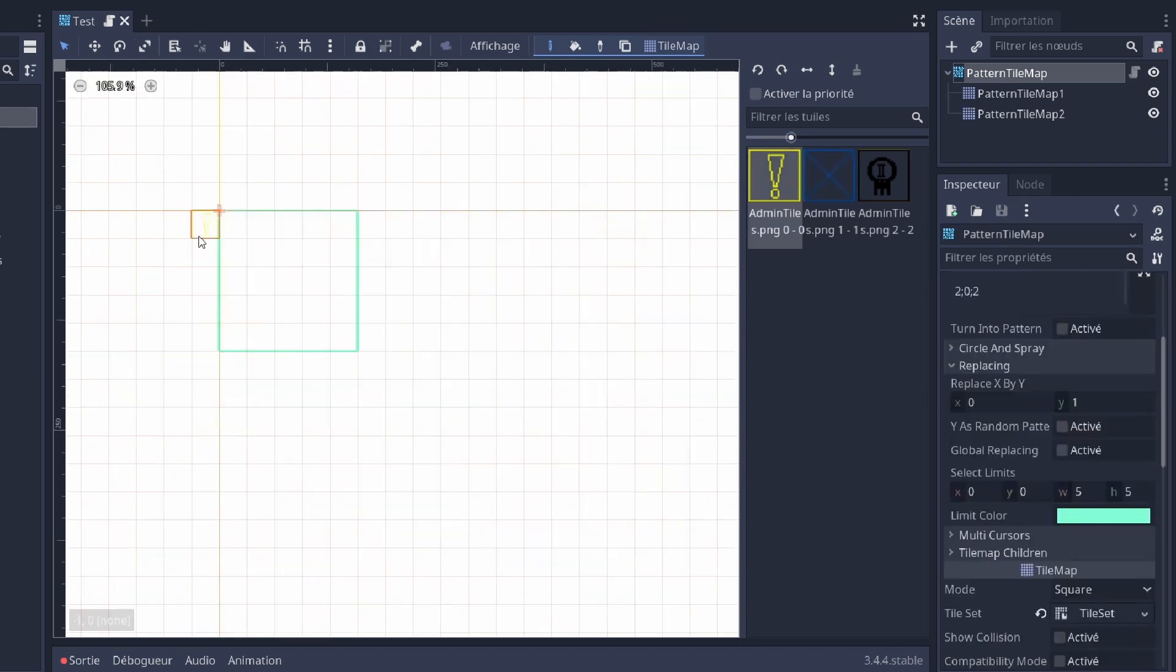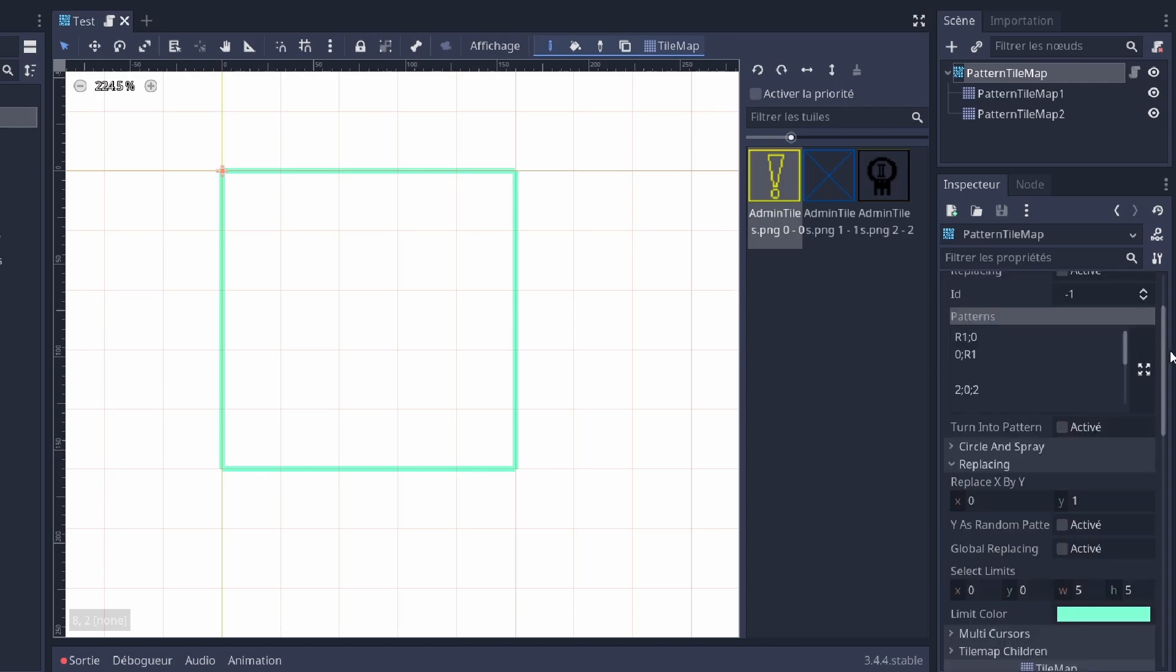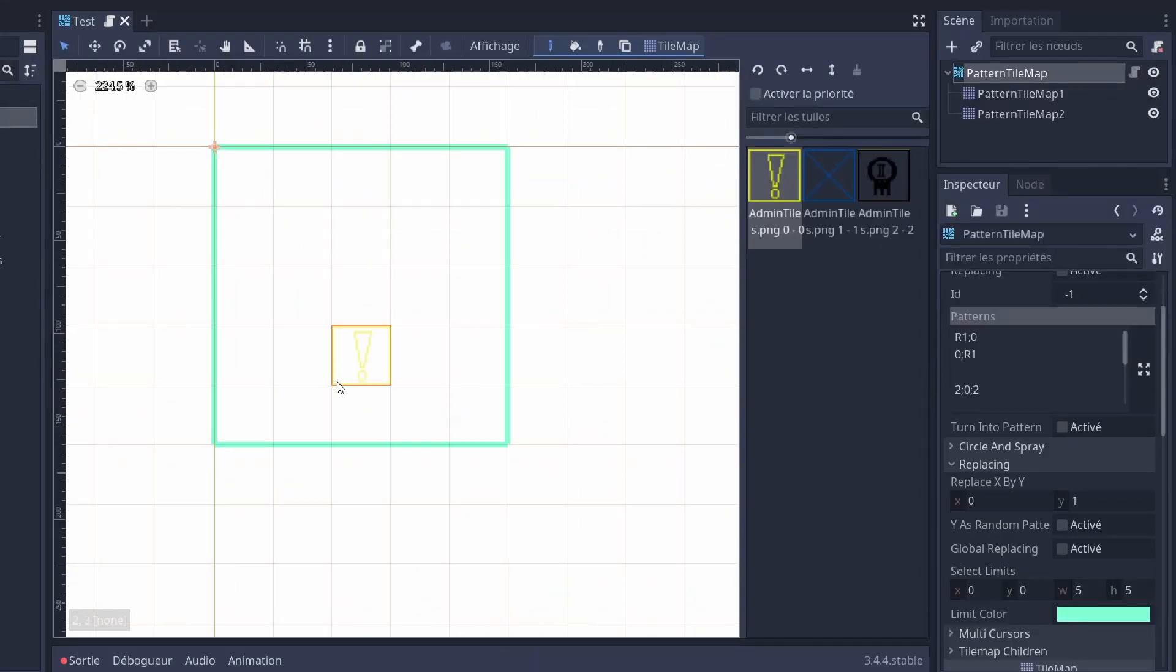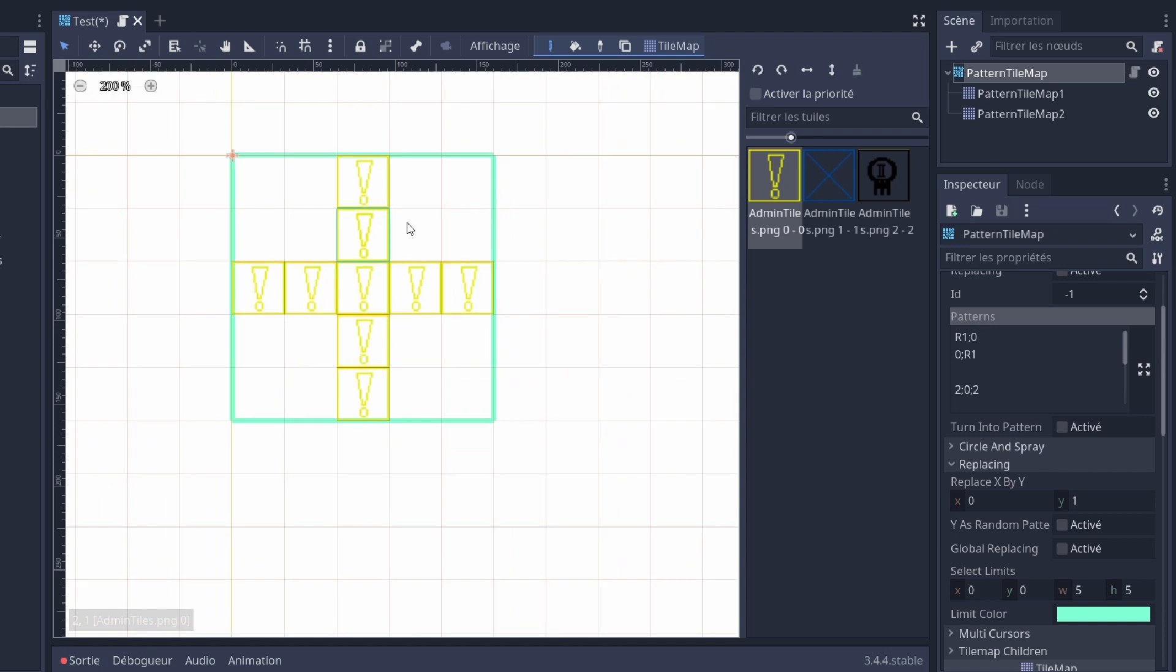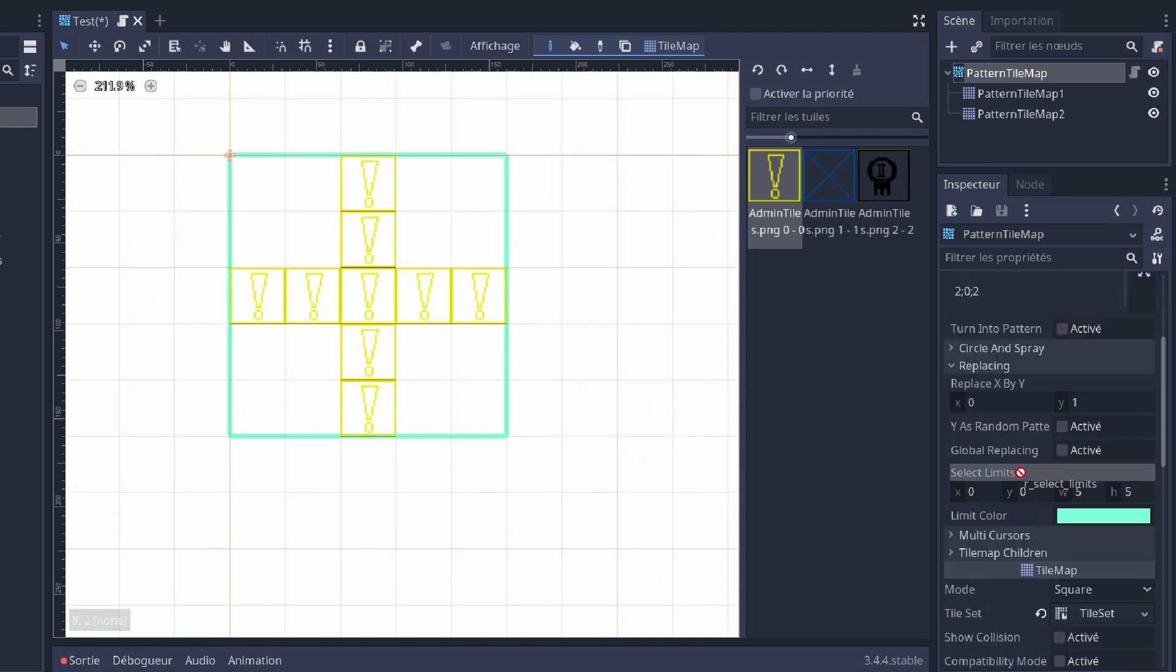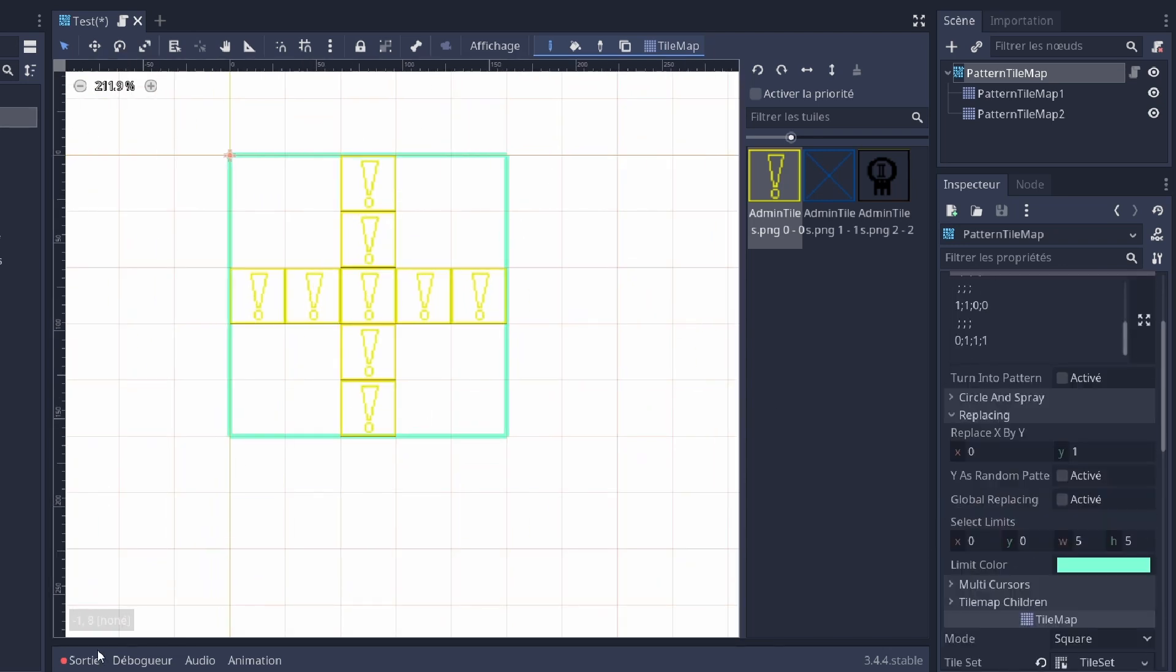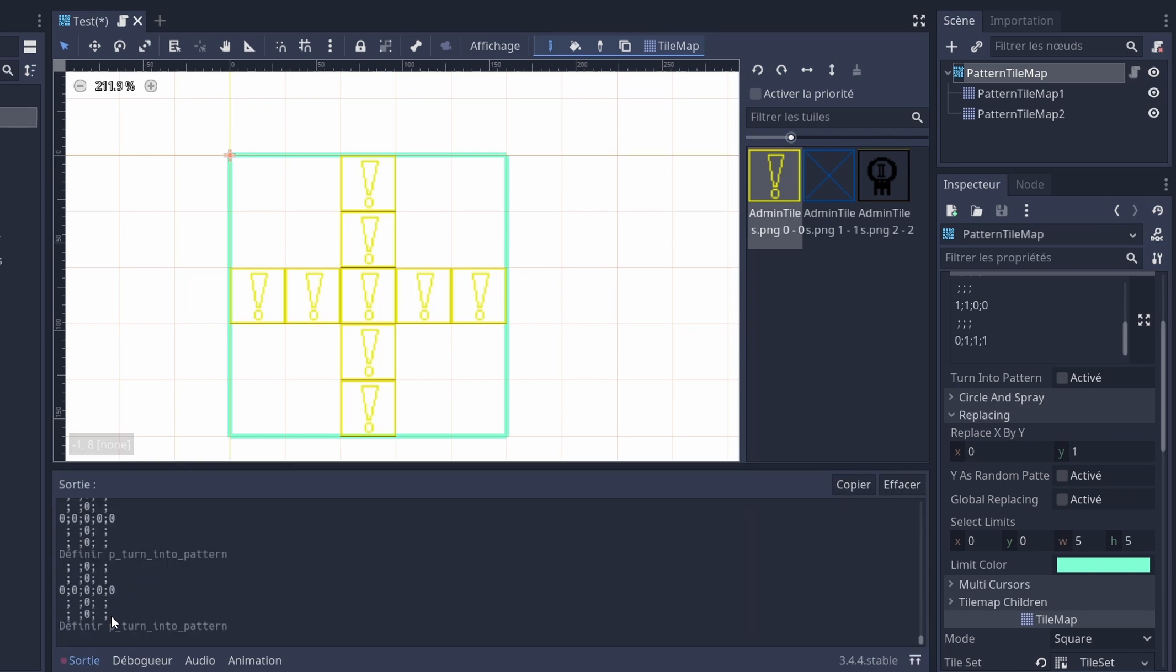One more thing you can do: if you don't want to write a pattern, you can just draw one within the limits. And you can click on turn into pattern and it's gonna print the pattern. You can just copy paste.